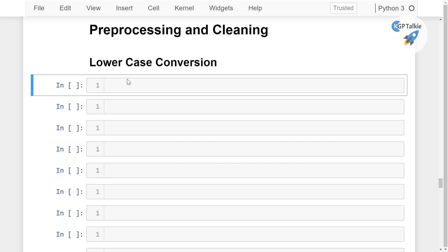Hello everyone. Welcome to this part of the section on preprocessing and cleaning. Now we're going to see how we can convert text data into its lowercase.